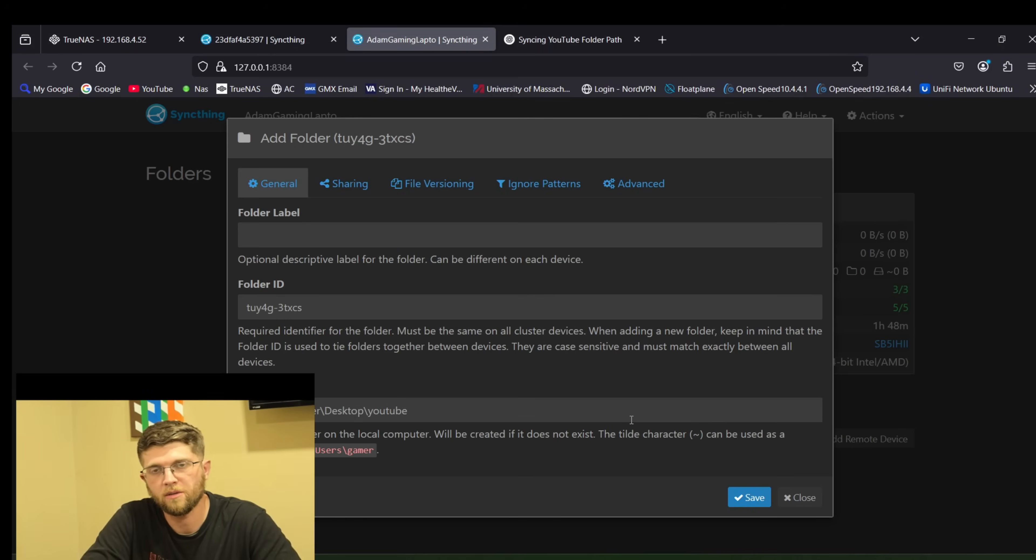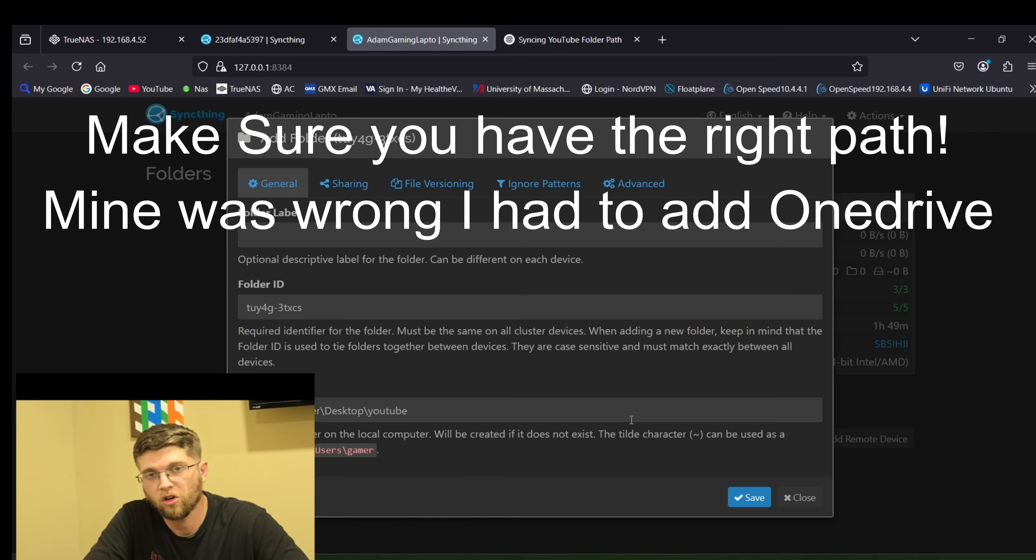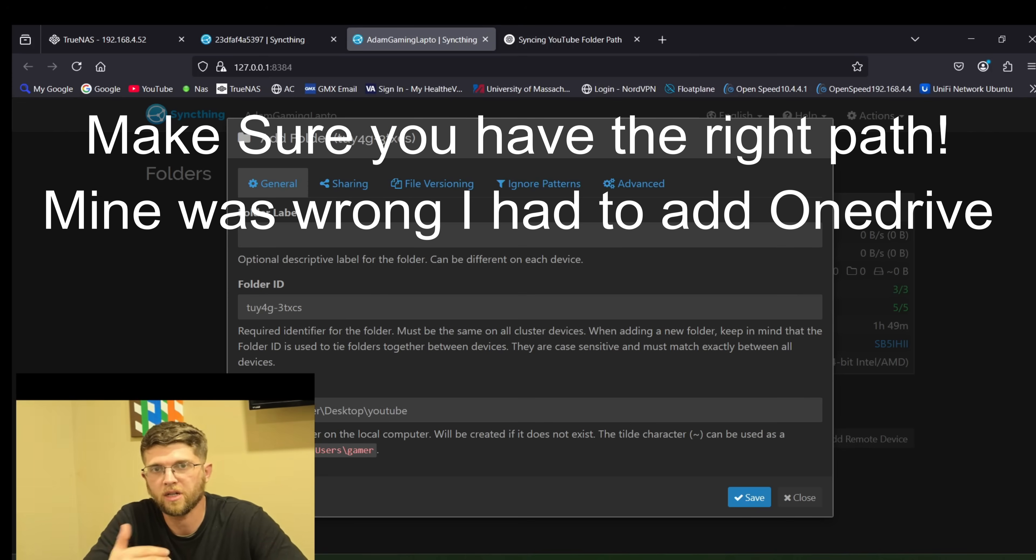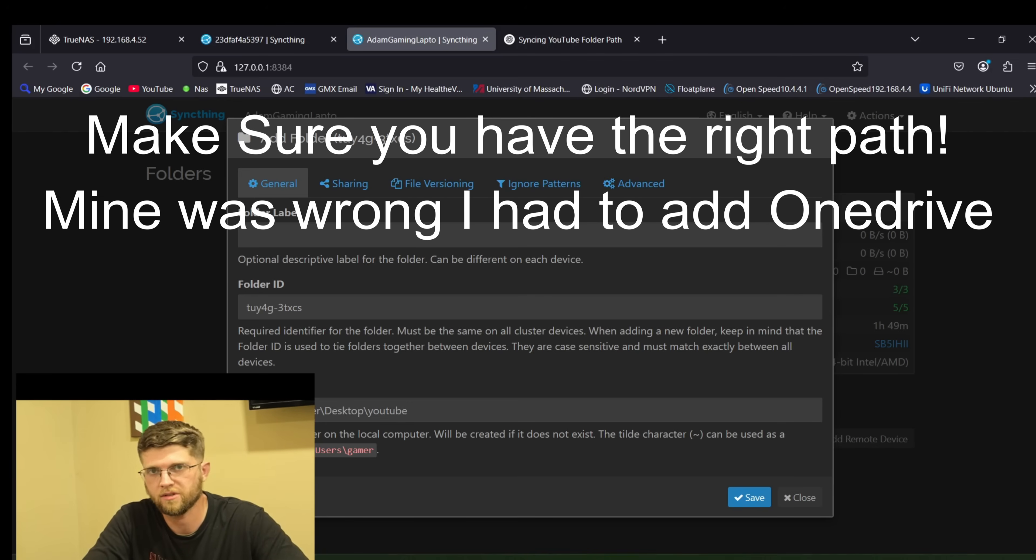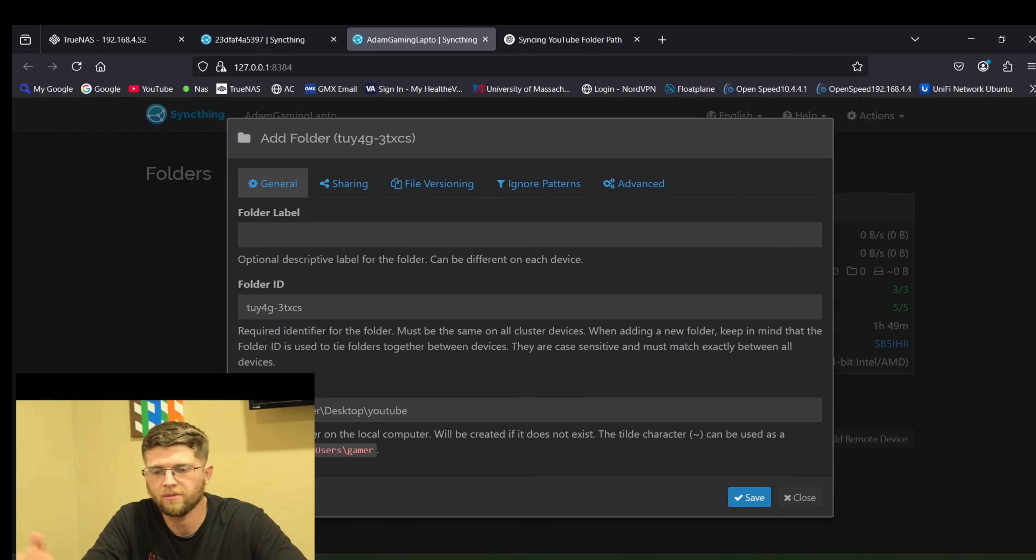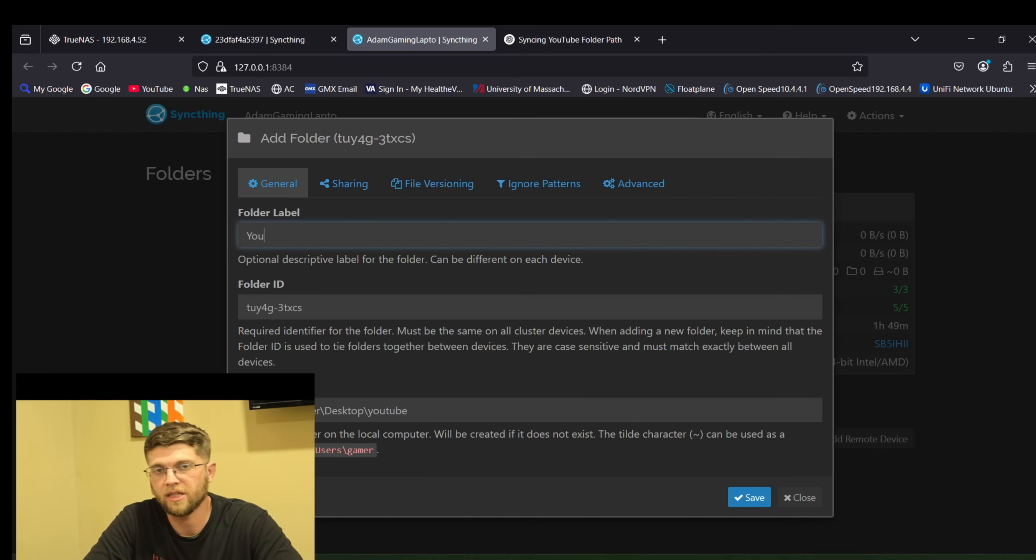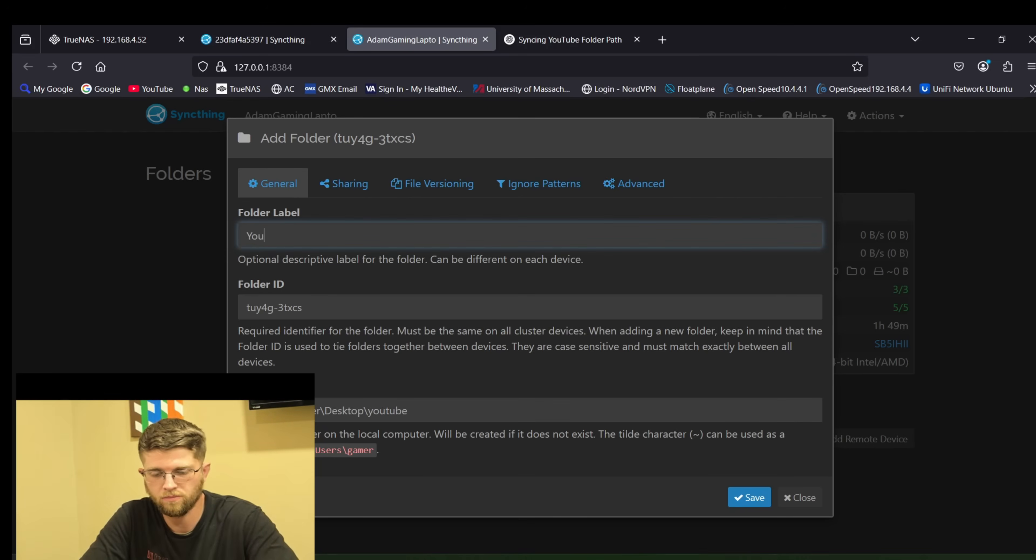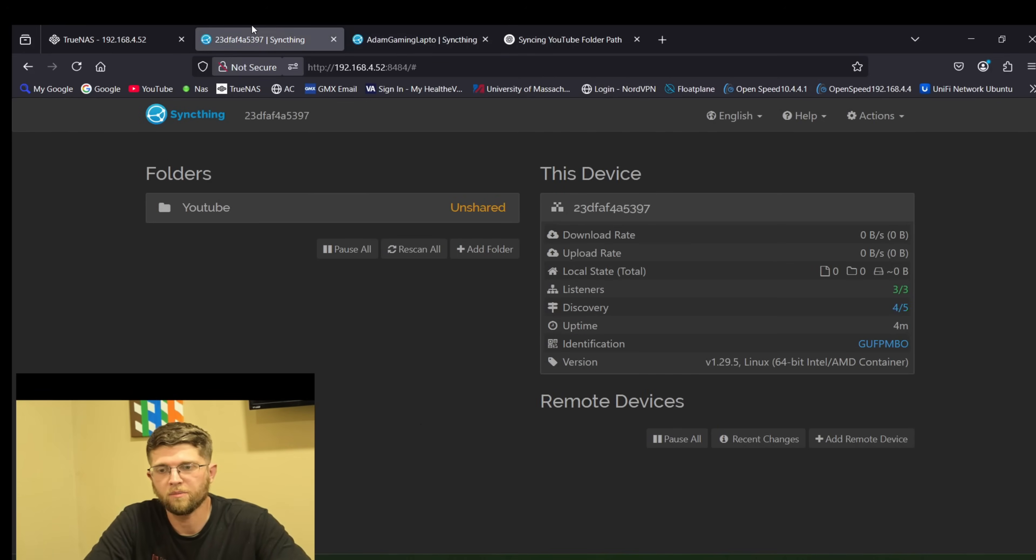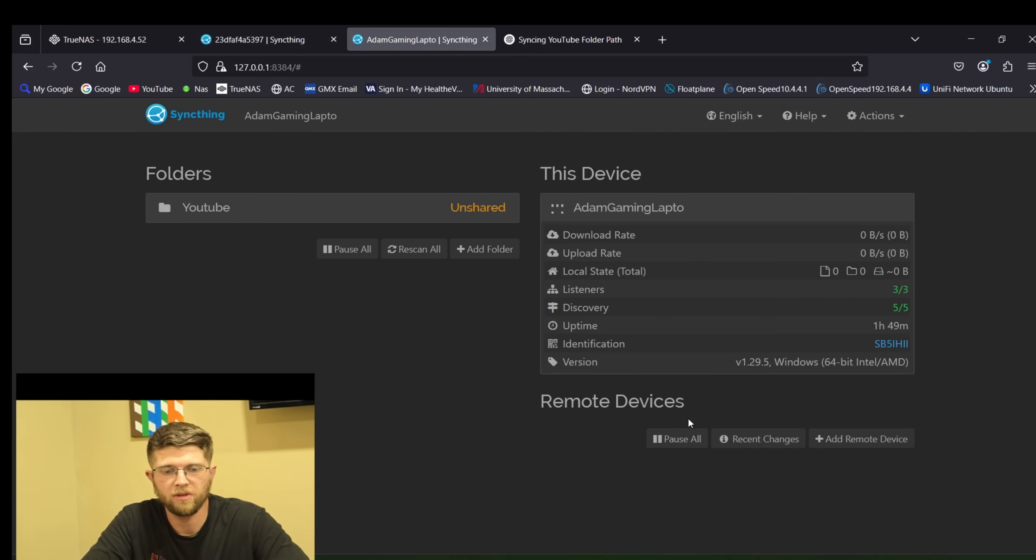So on my SyncThing on my PC I have the folder on my desktop. So you do see users whatever your user is. In my case it was gamer on my laptop slash desktop slash your folder name. And then you can name it whatever you want. I'm going to name mine YouTube and you hit save. Now both these say unshared.